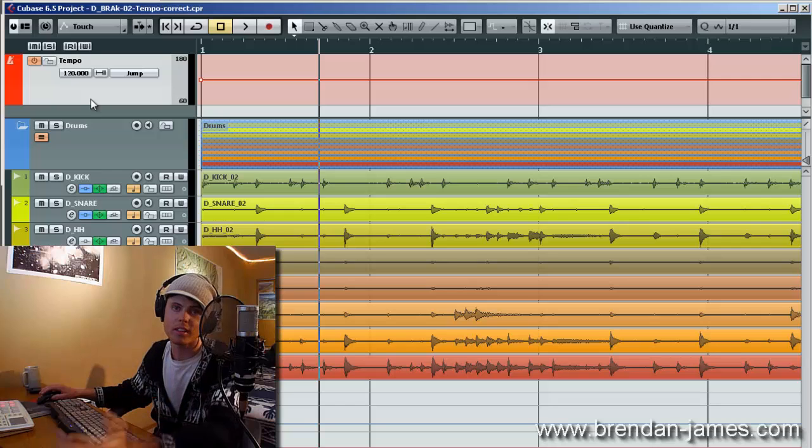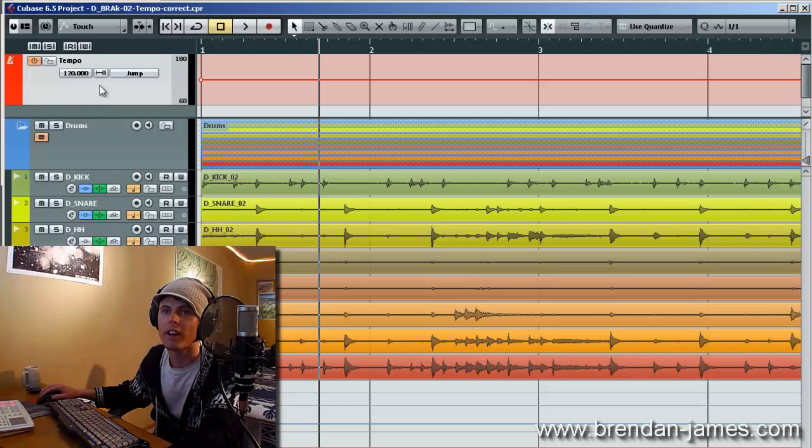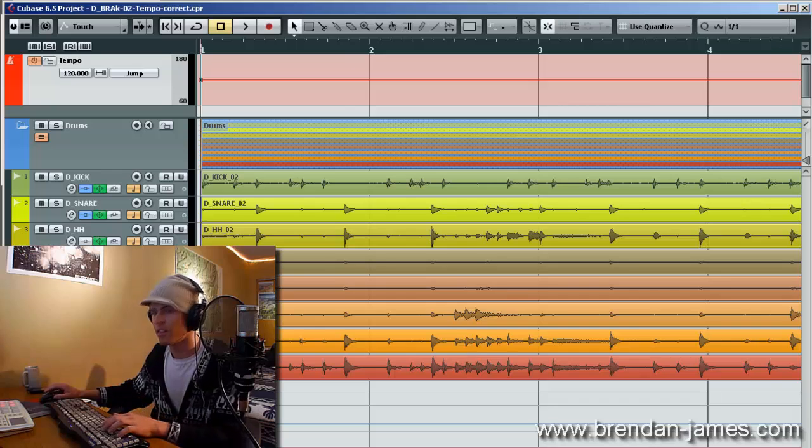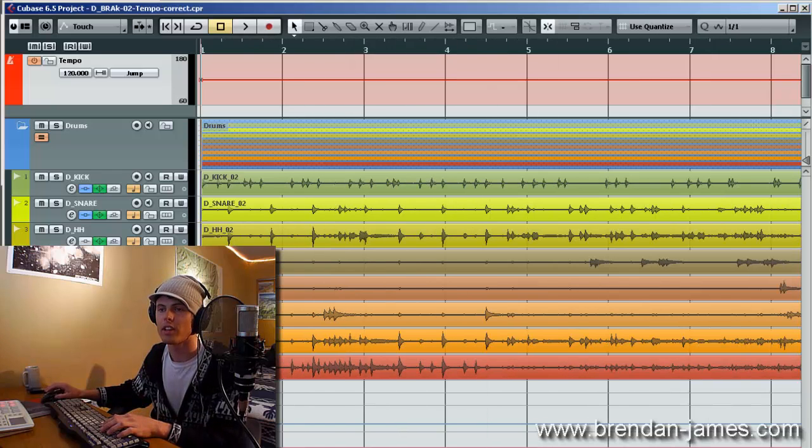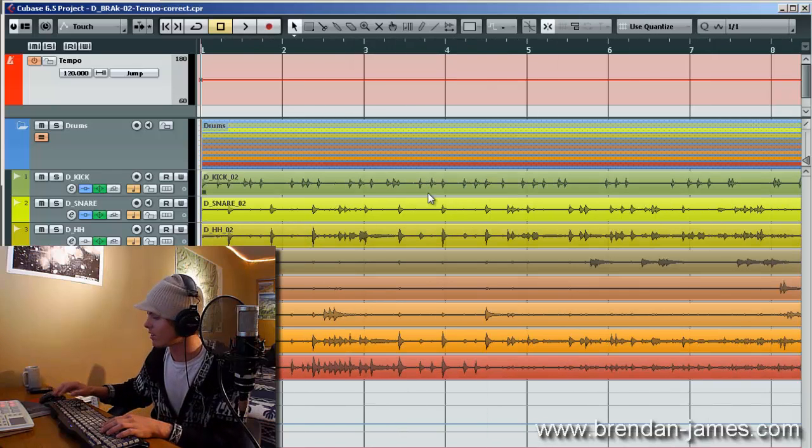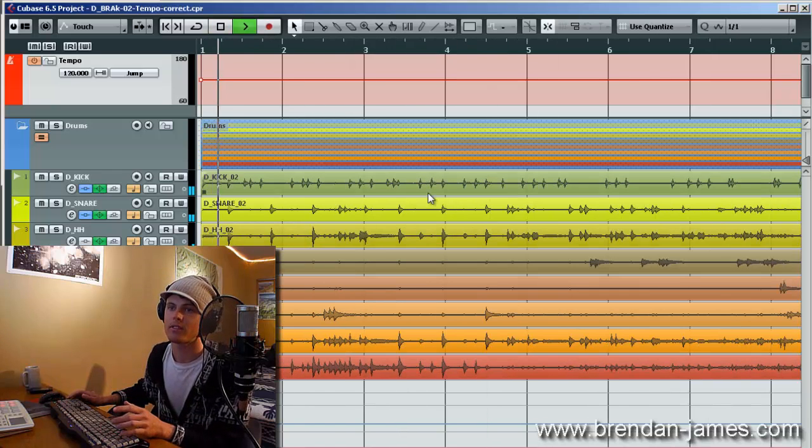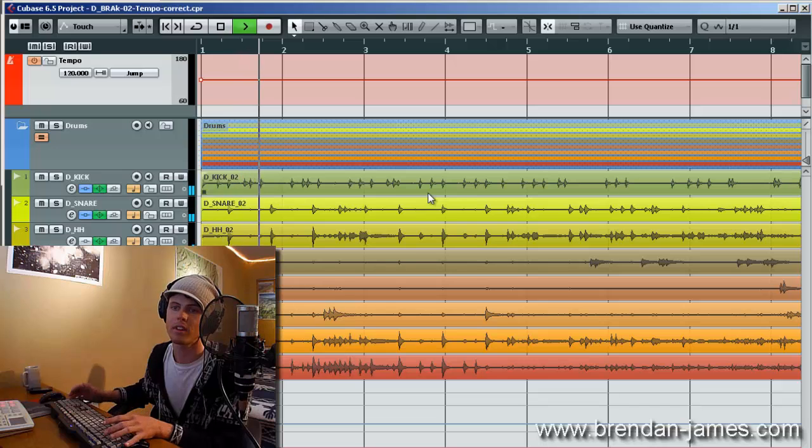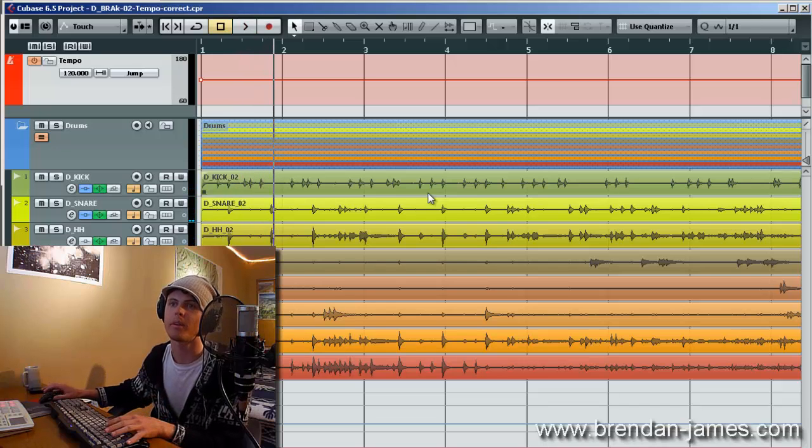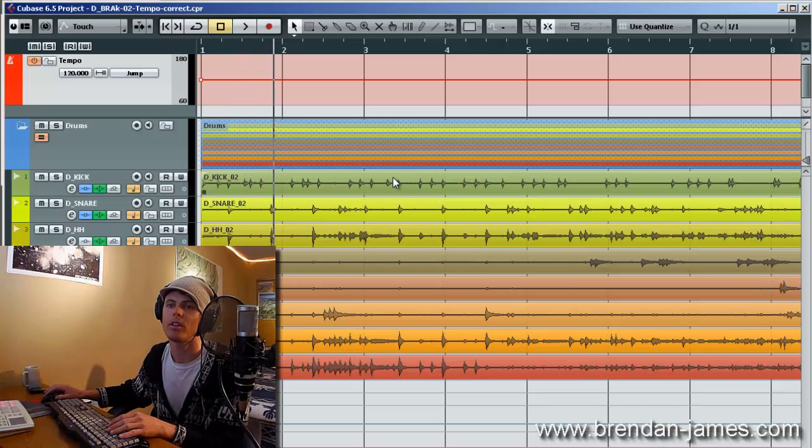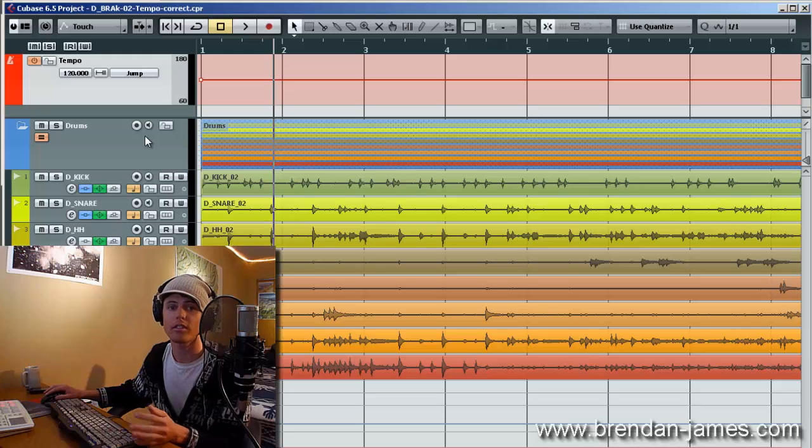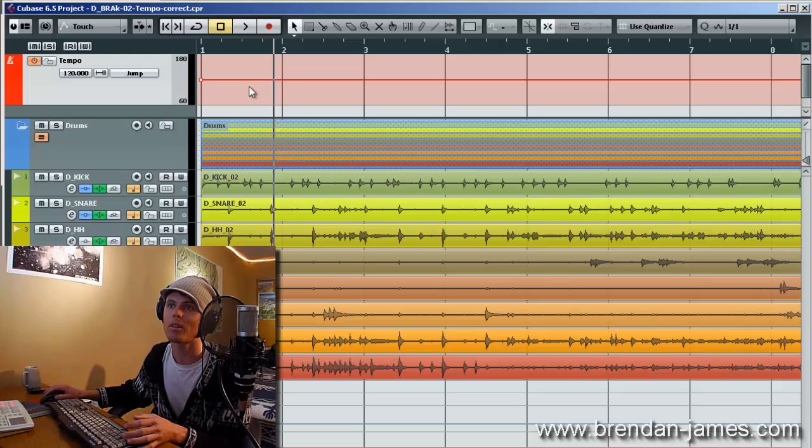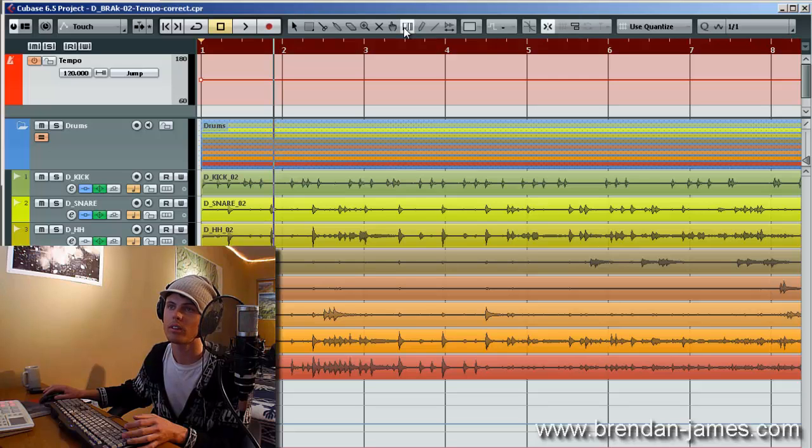Right now, the tempo is set to the arbitrary value of 120 BPM. That really has no relation to anything right now. I'll turn on the click and you can hear how things are out of time. So, here's where we start to find our custom grid using the time warp tool up at the top here.